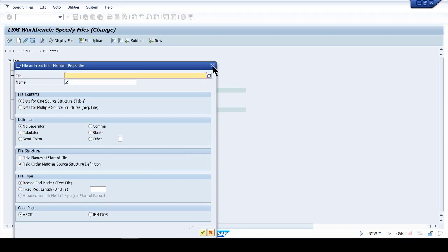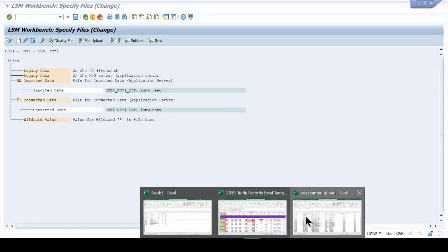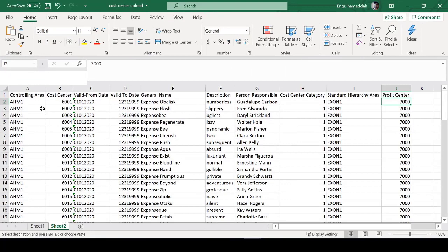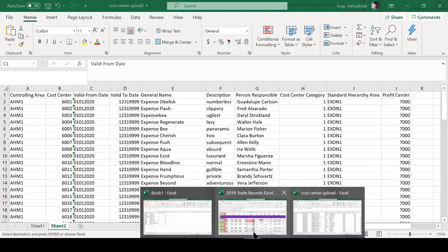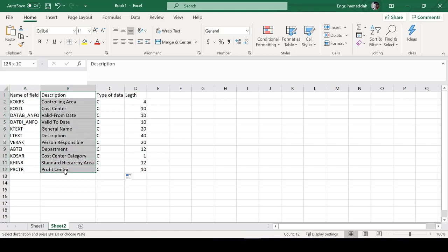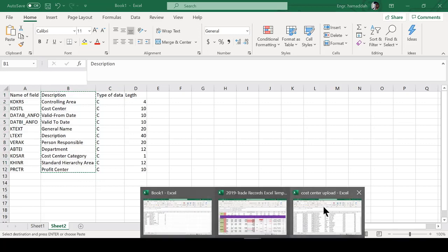Let's stop here and prepare the file first. Here's the file we did the data cleansing on, making sure it has the same columns as our recording. To know what columns the recording requires, remember we downloaded this information from the object overview earlier.